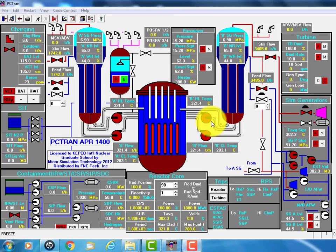And later, the smaller version is OPR, Optimum Pressurized Water Reactor 1000 and this APR1400.